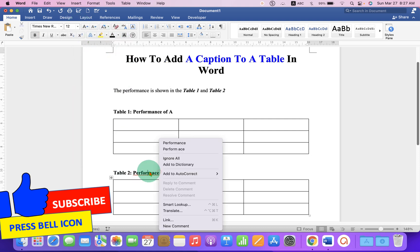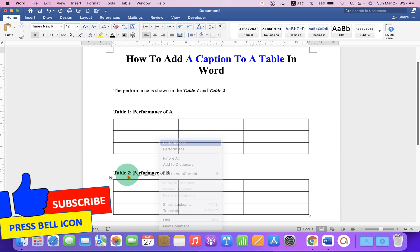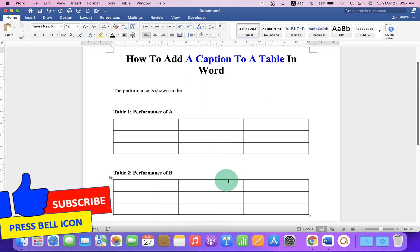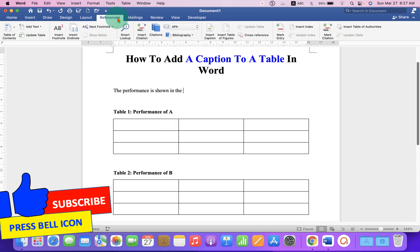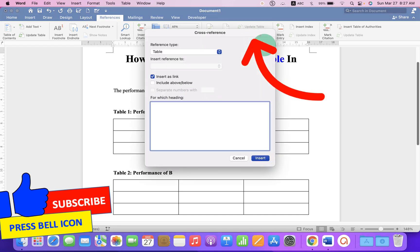And after giving the caption, we will add cross-reference here. So to add the cross-reference, go to the References tab and click on Cross-Reference.